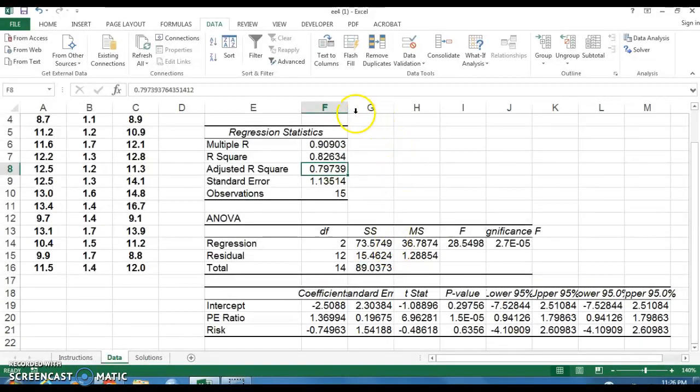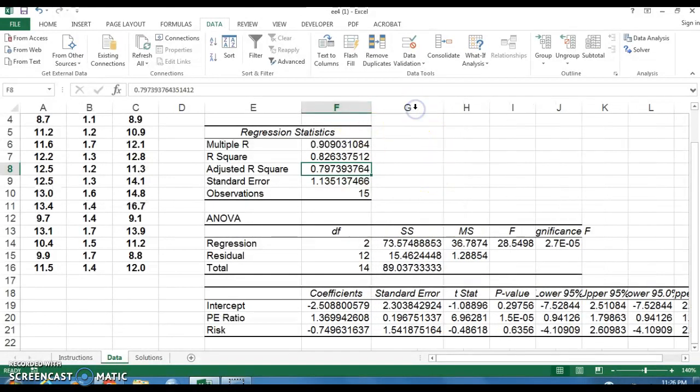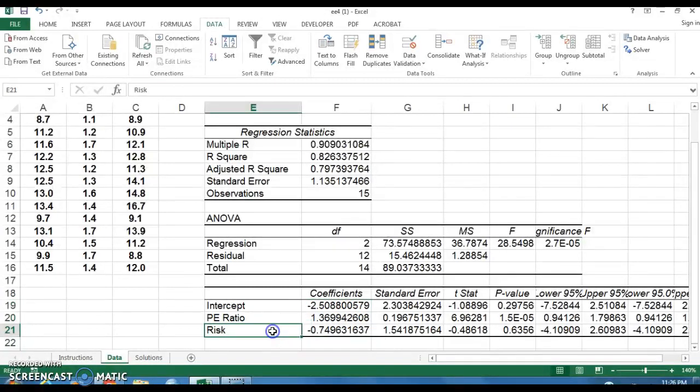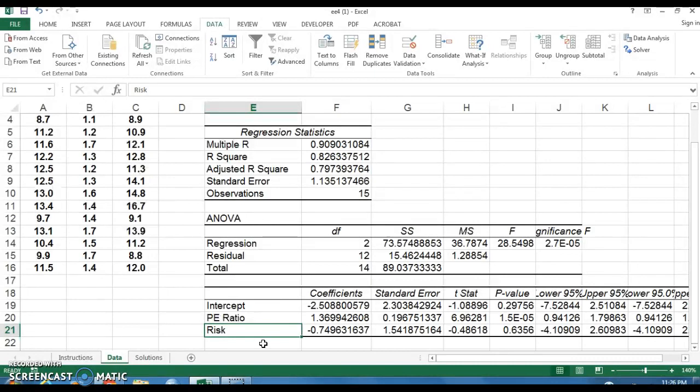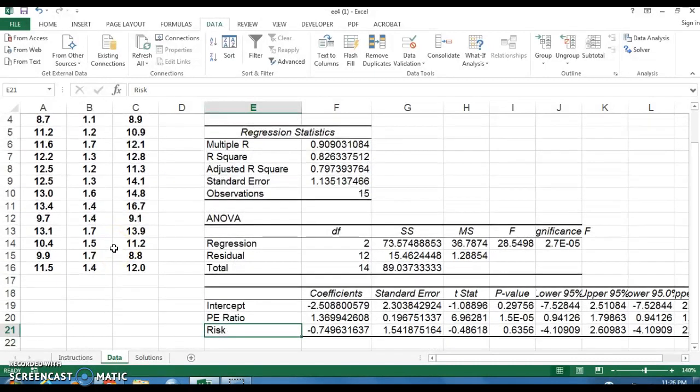What you're interested in this week to answer questions four and five in your exercise and case are these three values right here. The intercept, the coefficient of PE ratio, and the coefficient of risk. And very similar to what you had when you did simple linear regression, you had a regression equation that we were able to show on the scatterplot. And you're going to use that equation to start making some predictions about return based on PE ratio. Actually, I think we did risk. It doesn't matter.